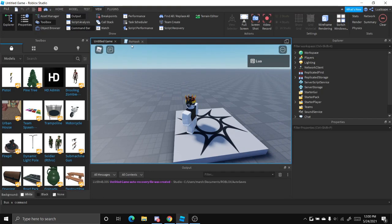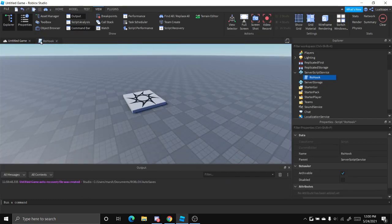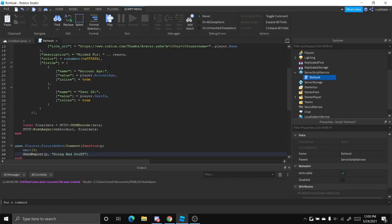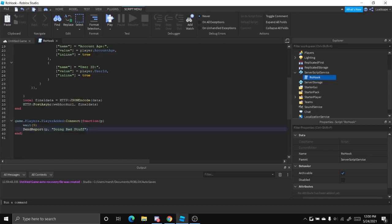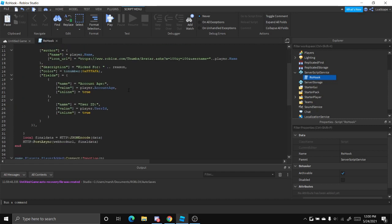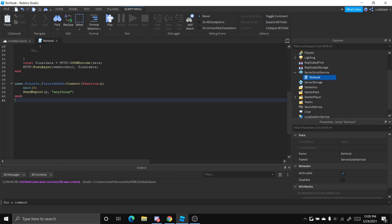So that's pretty simple. You can also edit this to do whatever you want. Like if you want the reason to be, let's say, it could literally be anything. Just put anything.